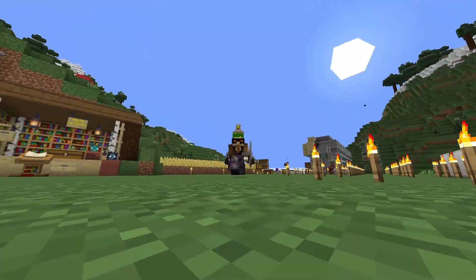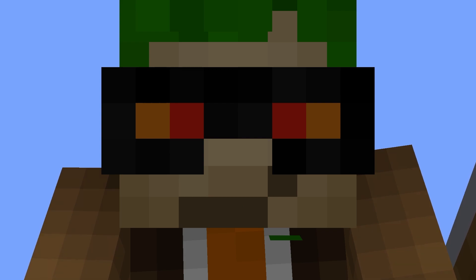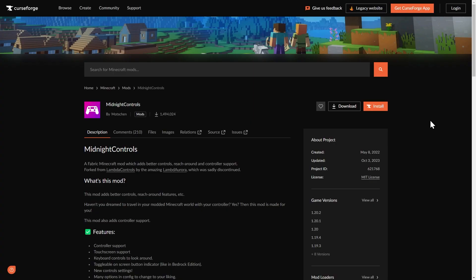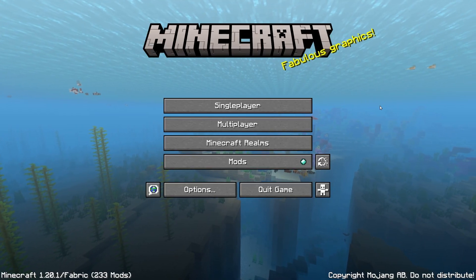First, download the mod in the description — it's called Midnight Controls. It adds controller support for Minecraft Java Edition. This is only for Fabric, so you'll need to install Fabric for this, but I'm sure you can find another controller mod for Forge. Once you put it in your mod folder, go to Options.